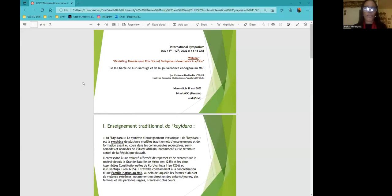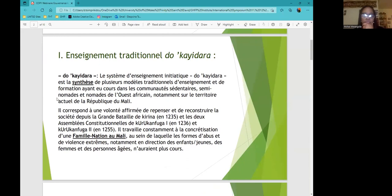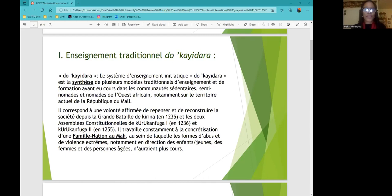This teaching system is called ka'yidara. It is the mix of several systems coming from sedentary, semi-nomad and nomad communities. And the purpose here is to create a nation family. It goes beyond linguistic differences, ethnic differences, cultural differences. And the purpose is to make sure that everyone gathers around an extended family. So there are alliances between communities and between families with one single idea. We are part of the same community.